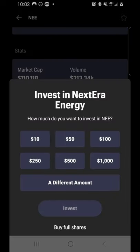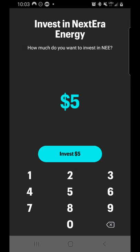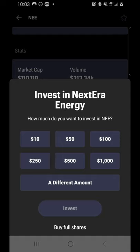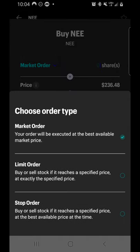Since NextEra Energy is a stock where you can buy fractional shares, you'll see the option to pick a specific dollar amount. You can choose one of the preset options or click 'different amount' and type what you want to invest. You'll need at least $5 to buy any stock via fractional shares. Not all stocks are available for fractional share purchases. If you don't want fractional shares, click 'Buy Full Shares' at the bottom. On that page, you can type how many shares you want to buy and select a market order.